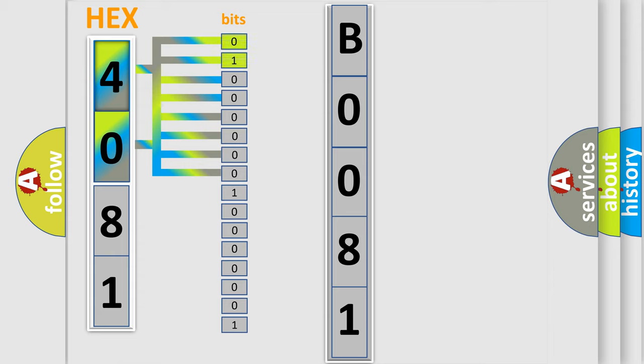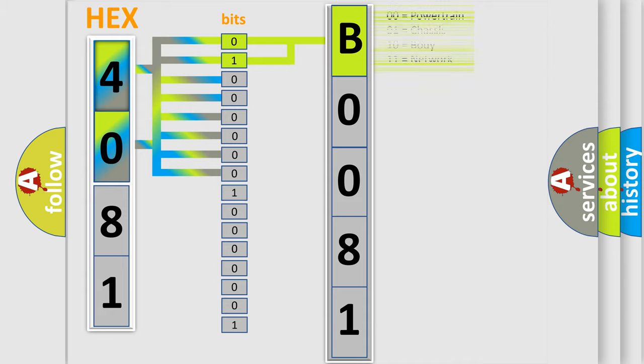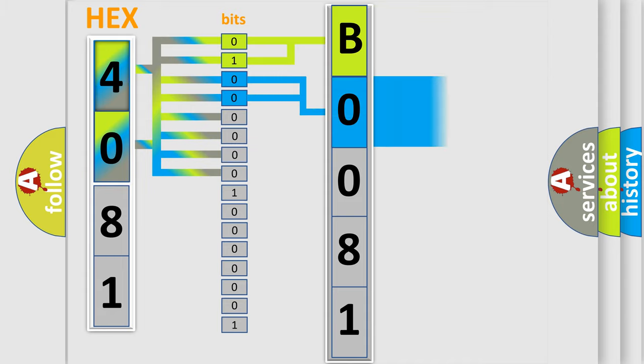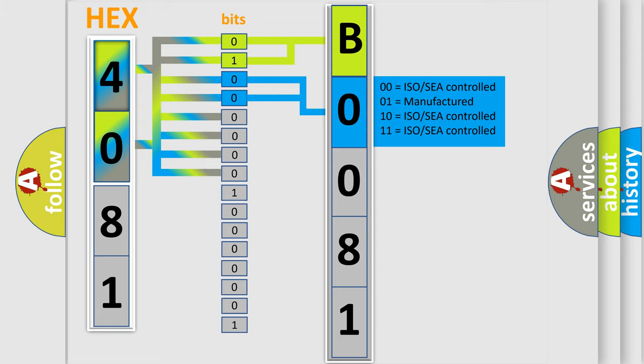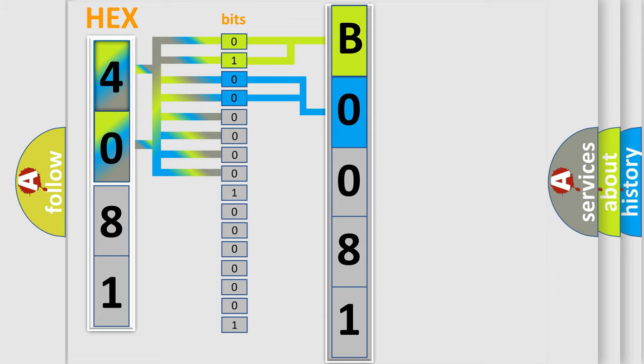By combining the first two bits, the basic character of the error code is expressed. The next two bits determine the second character. The last four bits of the first byte define the third character of the code.